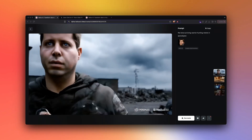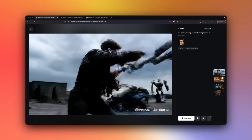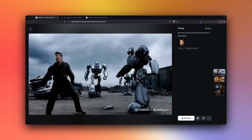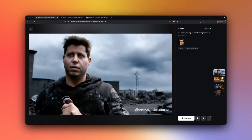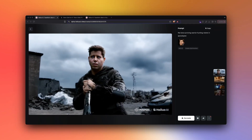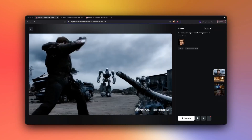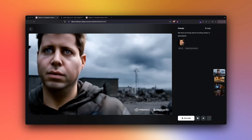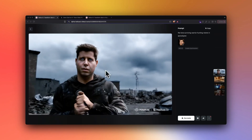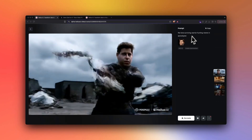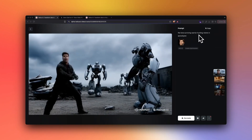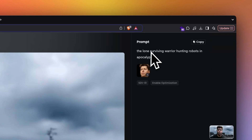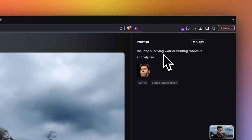What I've done in this video particularly, that you can see right now, is I've taken Sam Altman's reference picture and then put him in a video where the video is basically an apocalyptic situation. The prompt that I gave is: the lone survivor warrior hunting robots in apocalypse.